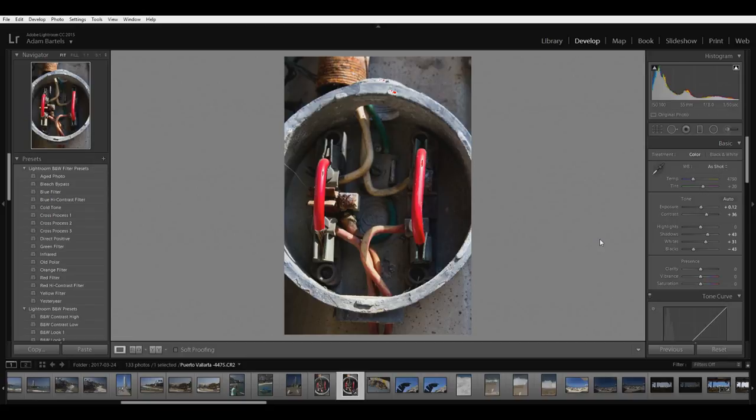Now there's actually two ways to do this to make a black and white type of photo. I can just click here and it's black and white, but that's not particularly what I want.